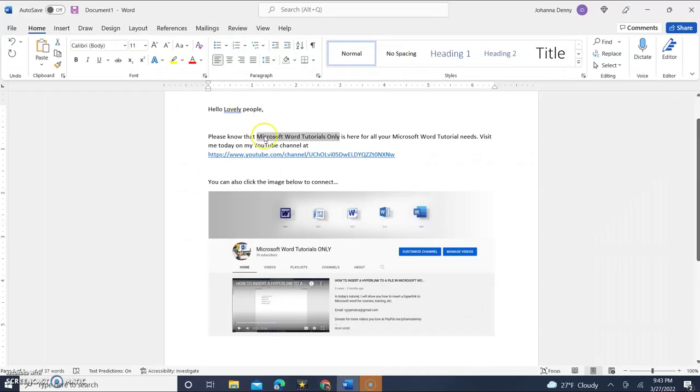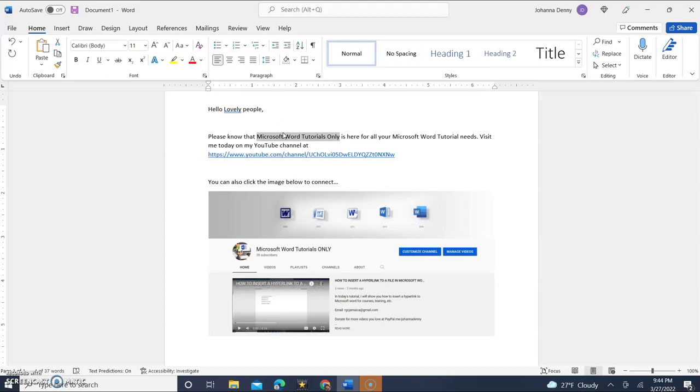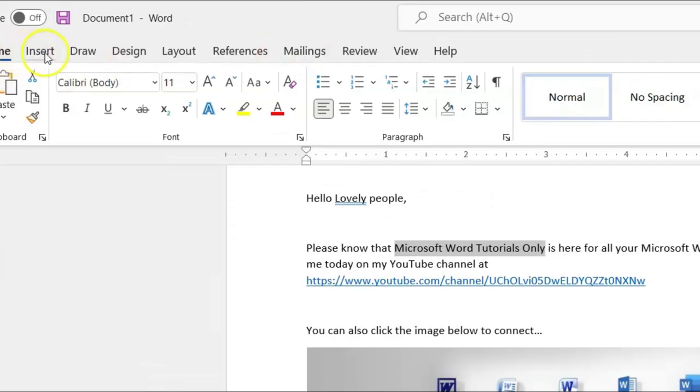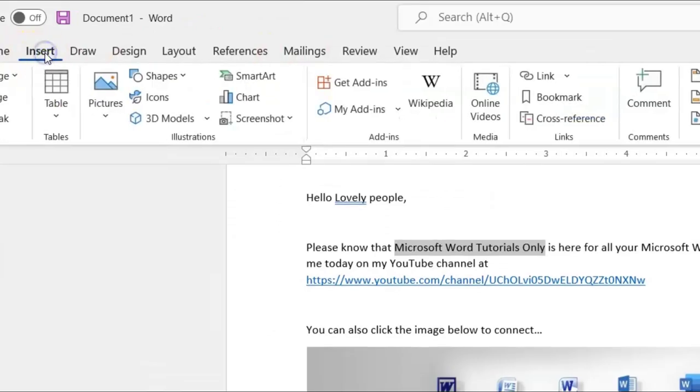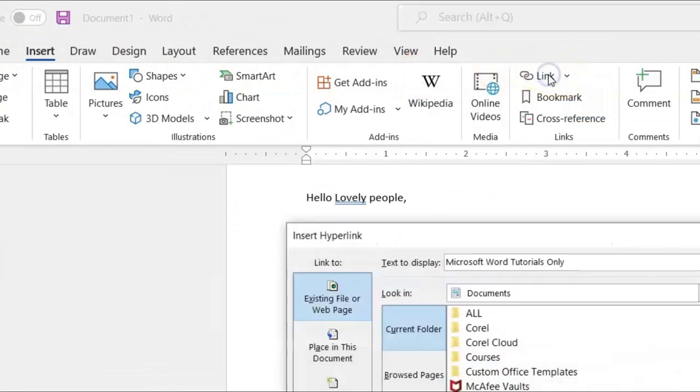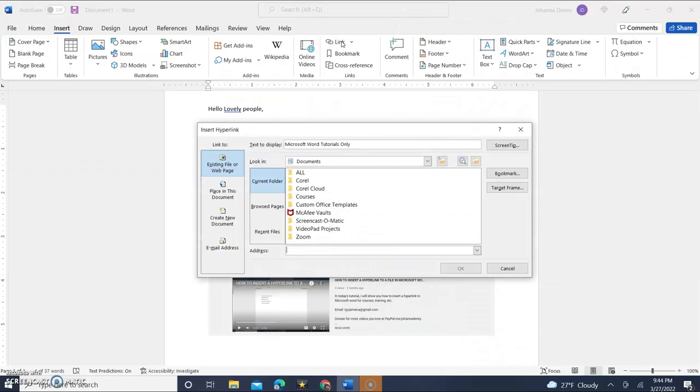Now what this is going to do is hyperlink the words and then it's going to redirect from the words to the actual website or webpage. In this case, I would like you to go to my YouTube channel for Microsoft Word Tutorials Only. So let's start by clicking up here in the ribbon section and we'll go to the insert tab and we'll come down to link. We'll click the actual word link.